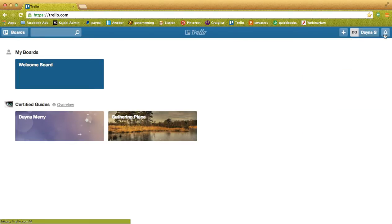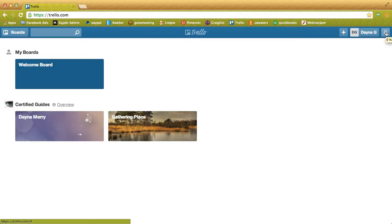Next to that is your notification square. This will turn red each time you get a new DMP or someone adds something to a board you are on.